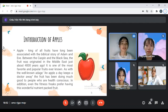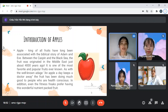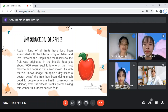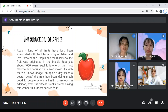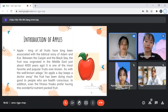Firstly, Introduction of Apple. Apple is associated with the biblical story of Adam and Eve. The food originated in the Middle East about 4,000 years ago. It is one of the most favorite and popular foods.